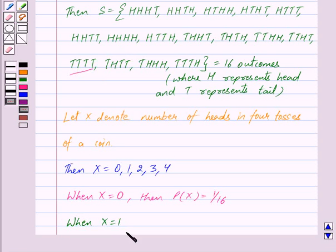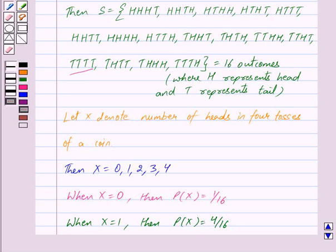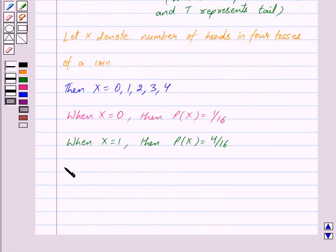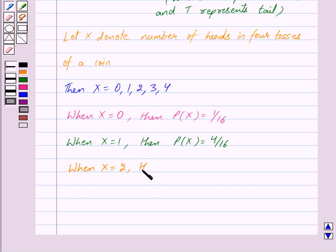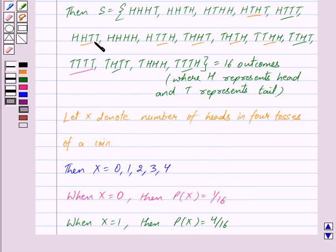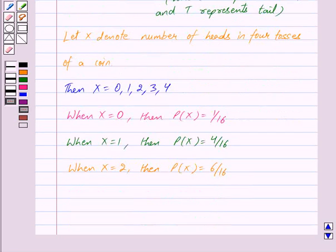When X is equal to one, meaning one head and three tails, the probability of X equals one is four upon sixteen, because there are four outcomes out of the sixteen which have one head and three tails. When X is equal to two, meaning two heads and two tails, the probability of X equals two is six upon sixteen, because there are six outcomes out of the sixteen which have two heads and two tails.